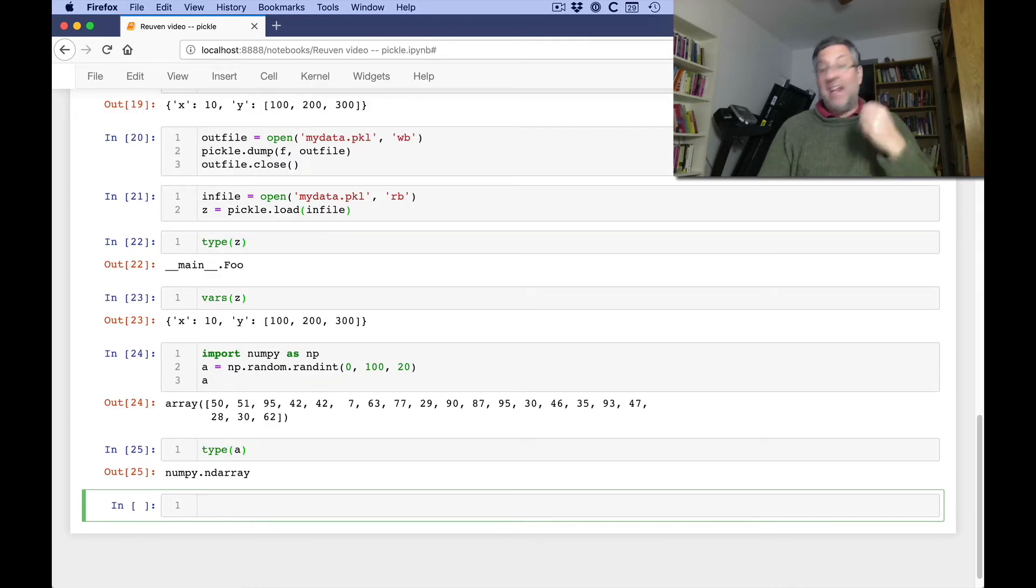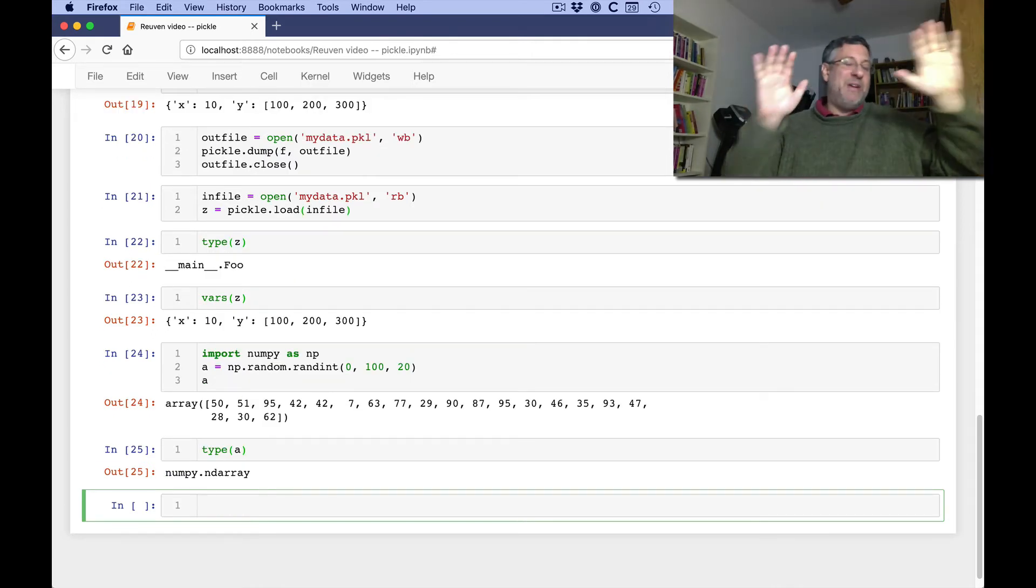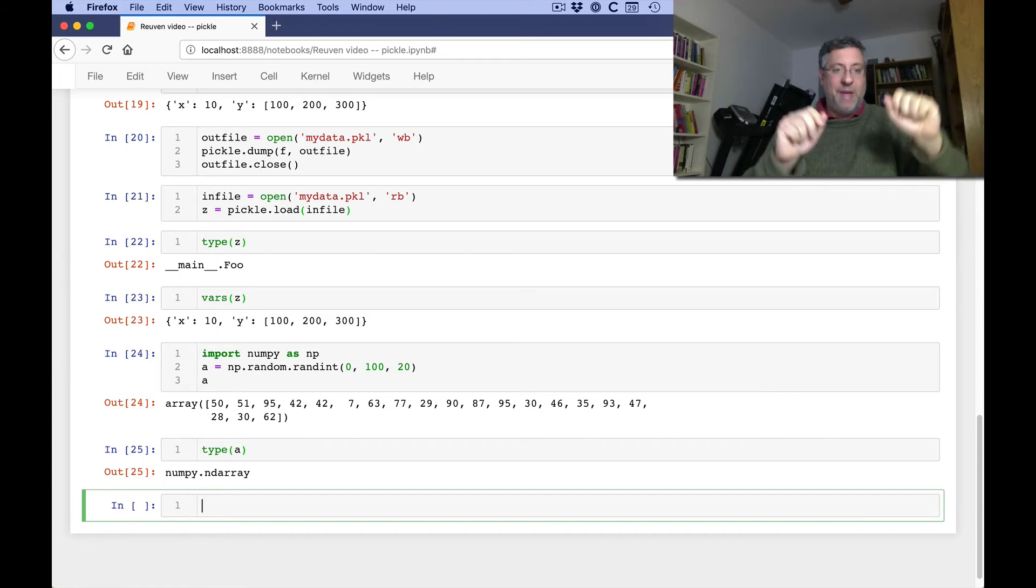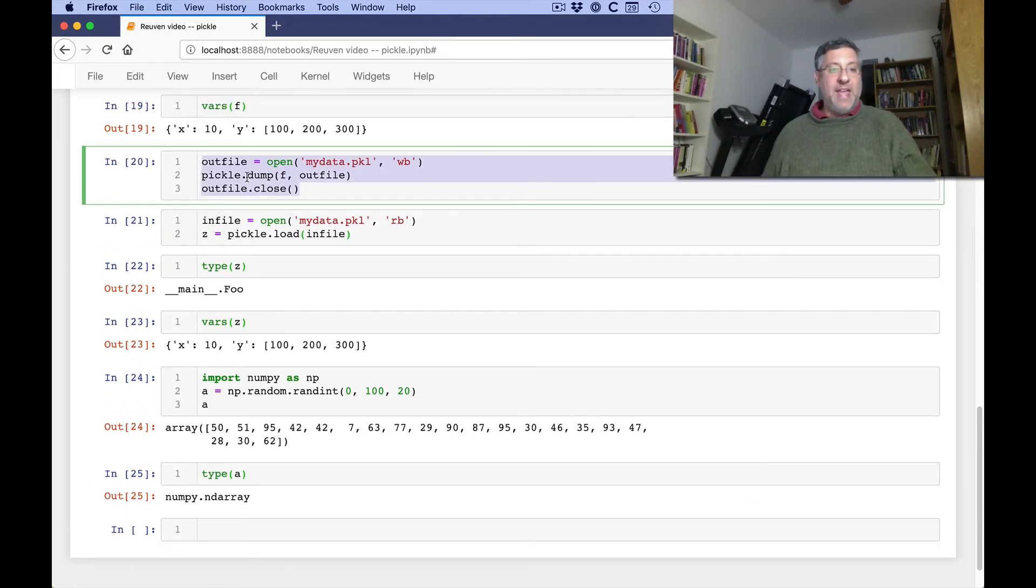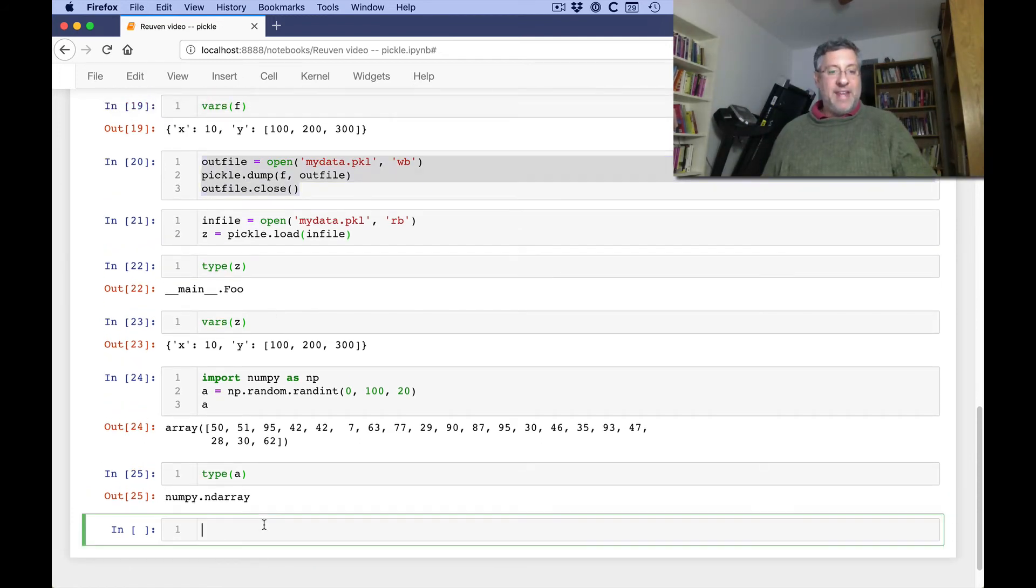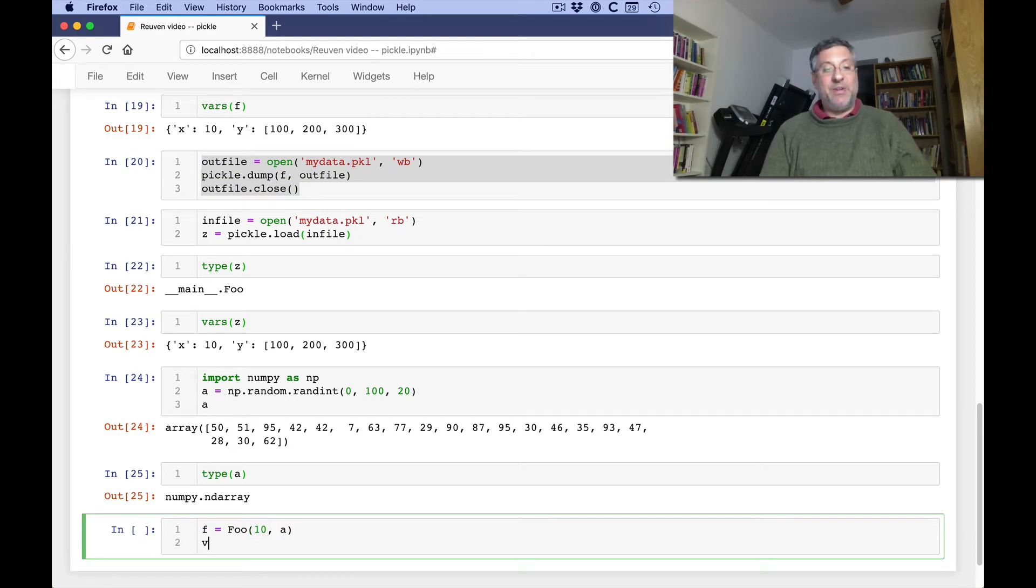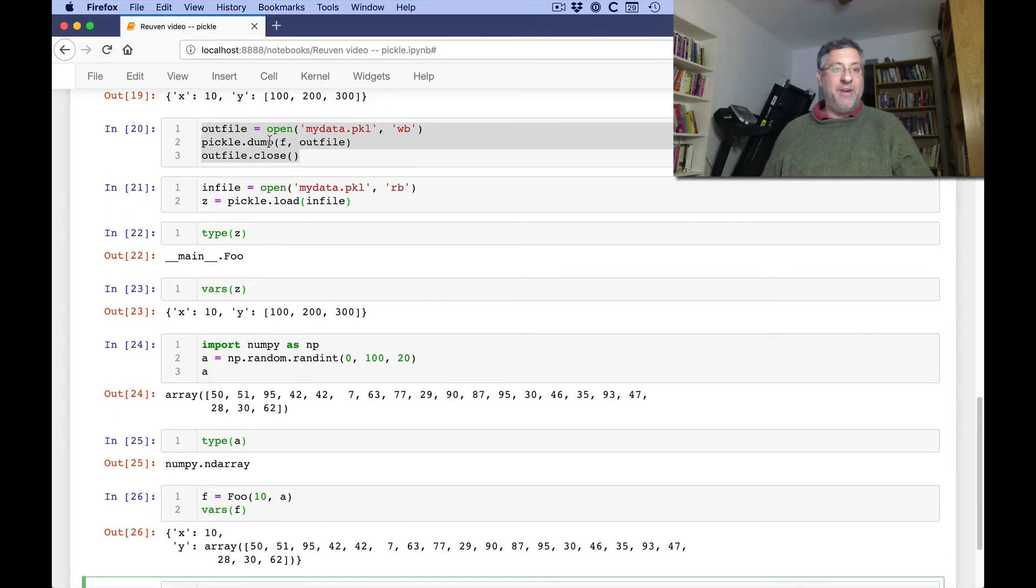It is not a list. It is a numpy array. If you don't know what numpy is, don't worry about it. It's an external library. It's an external package. And now I'm going to go through my whole thing again. I'm going to say here f equals foo of 10 and a. And so now the vars of f are x is 10 and y is this numpy array.